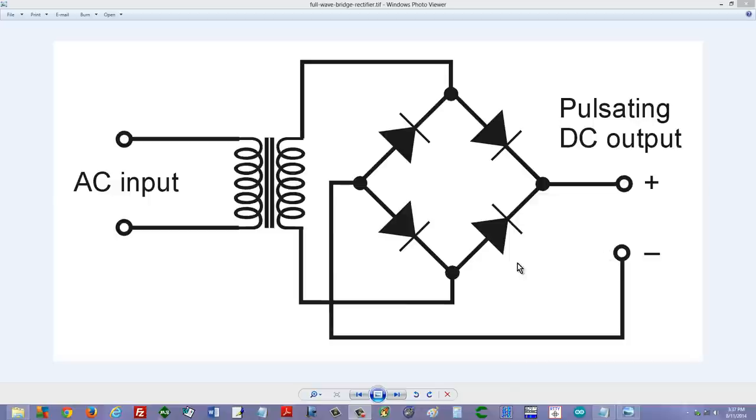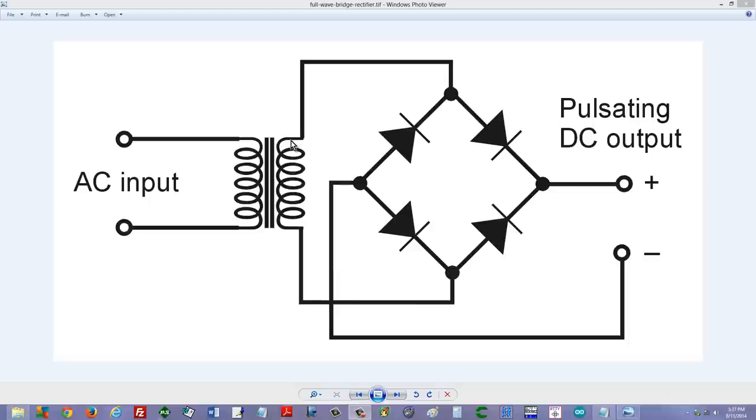flow of electrons and what happens when current flows from the bottom to the top in this secondary. That's half of the cycle. Electrons are going to flow through this wire like that and they're going to hit a branch point.